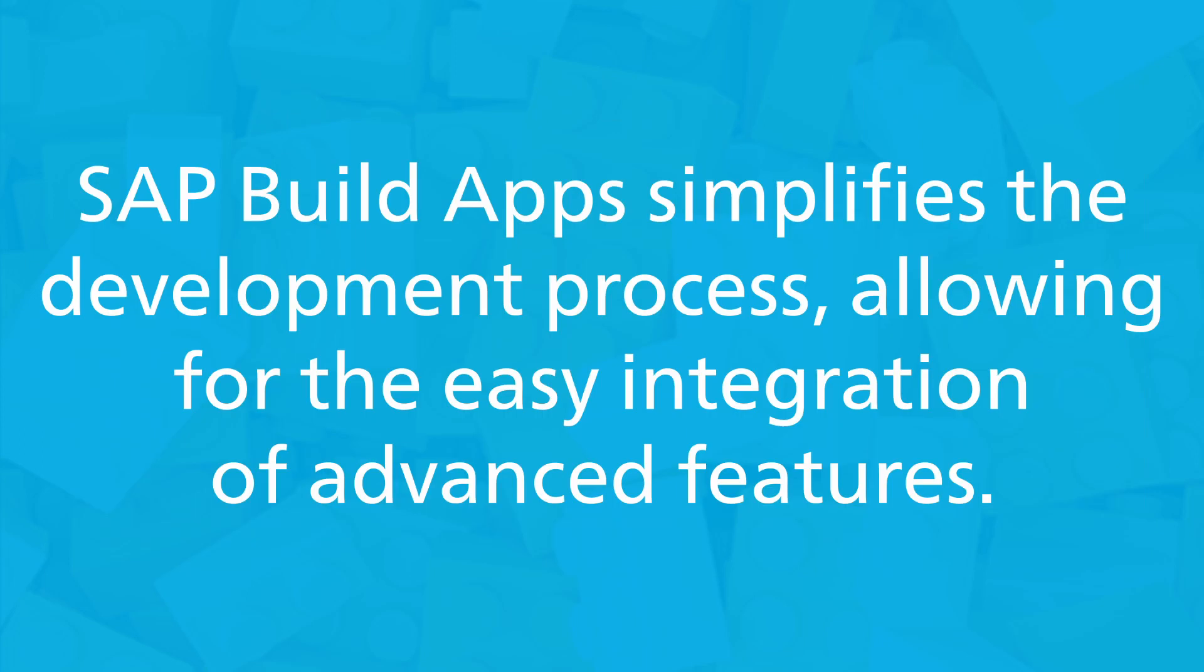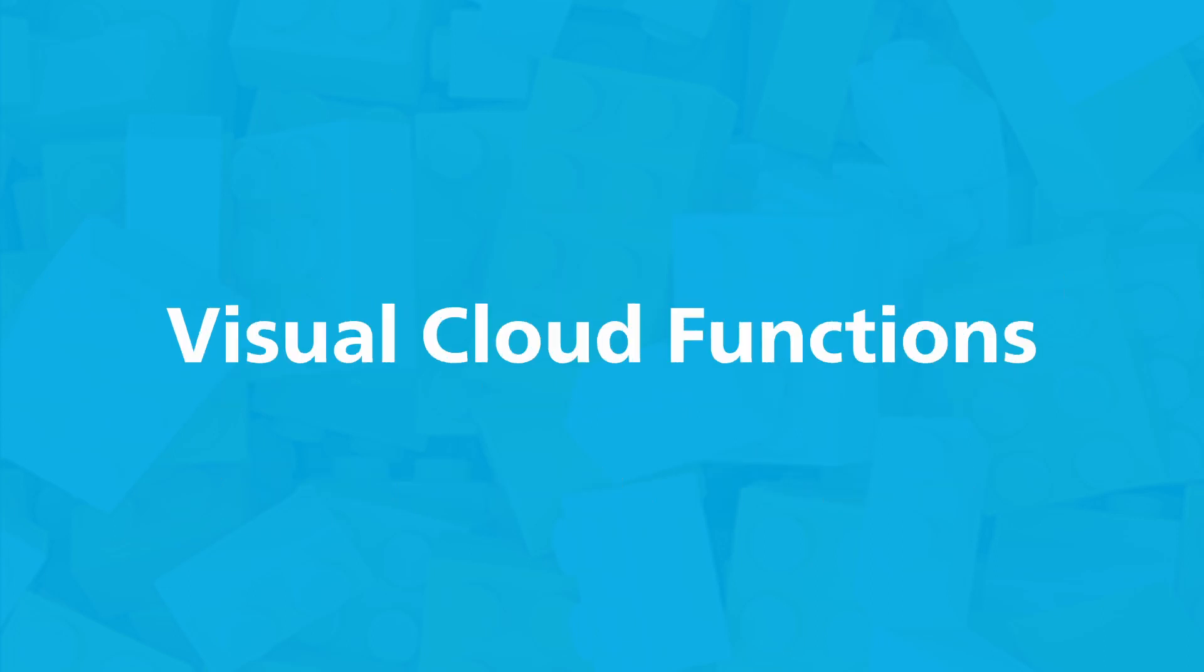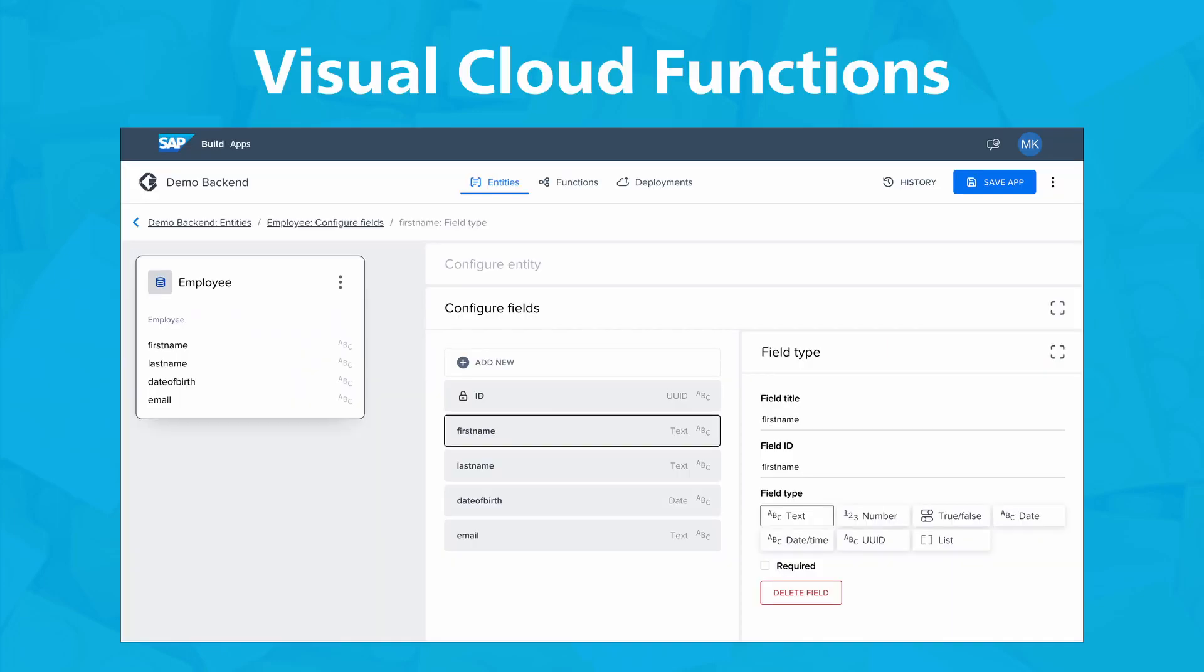SAP BuildApps simplifies the development process, allowing for the easy integration of advanced features. SAP BuildApps streamlines serverless application development for developers by providing a visual interface for crafting business logic and data models. It simplifies the development process by abstracting away the complexities of server provisioning and maintenance. Developers can utilize this platform to focus on creating robust applications, leveraging the cloud's scalability and flexibility.